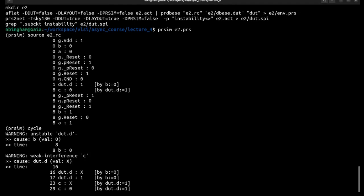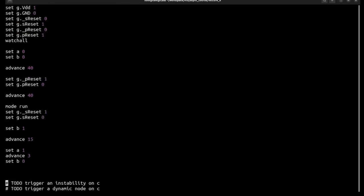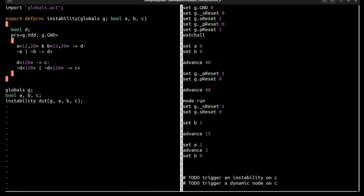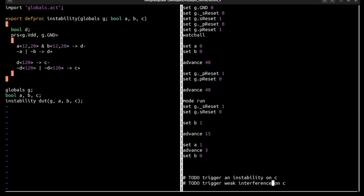So the next problem is dynamic node. I think I may have messed up this example. In order to trigger a dynamic node on C, you would need to change the production rules. I think maybe the goal of this wasn't the dynamic node, but the weak instability or the weak interference. Because to get a dynamic node, you have to actually find a portion of state space which isn't covered. And pyrsim assumes that if the node is dynamic, then there's a keeper that is maintaining value. So pyrsim cannot simulate dynamic nodes.